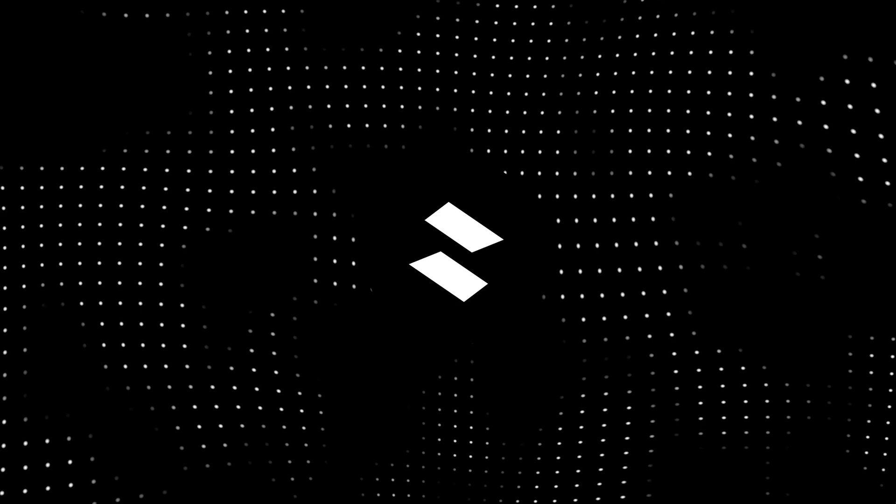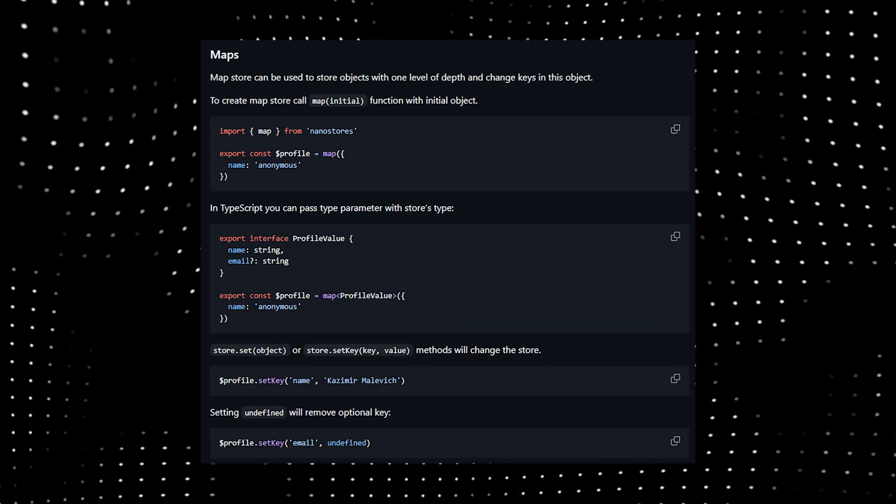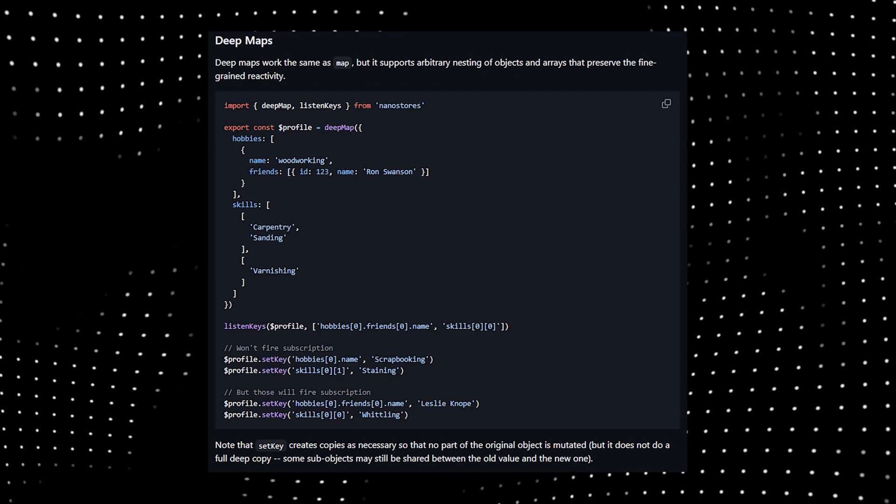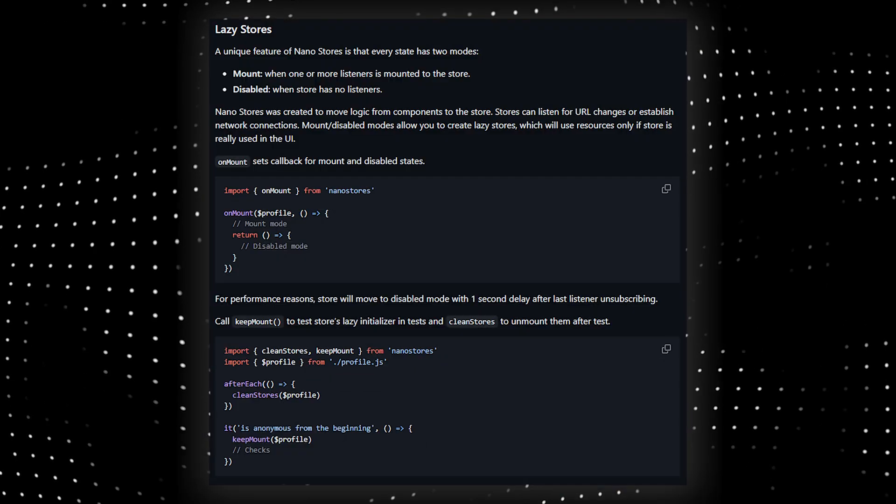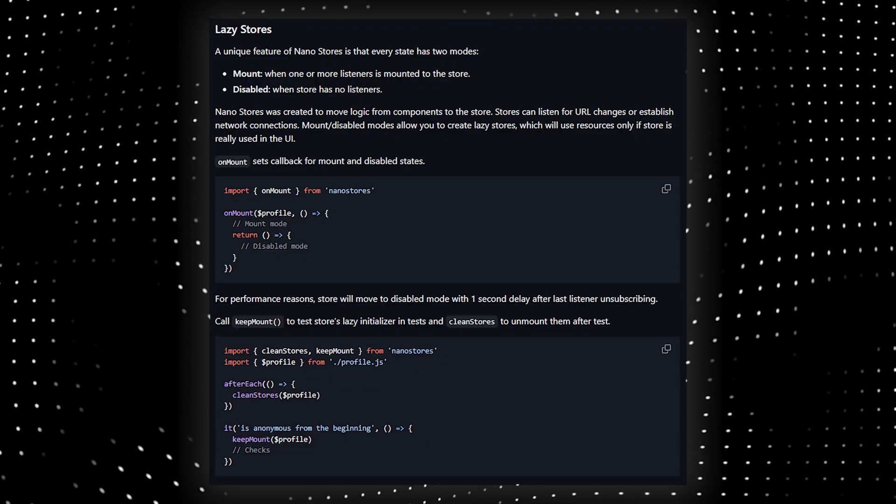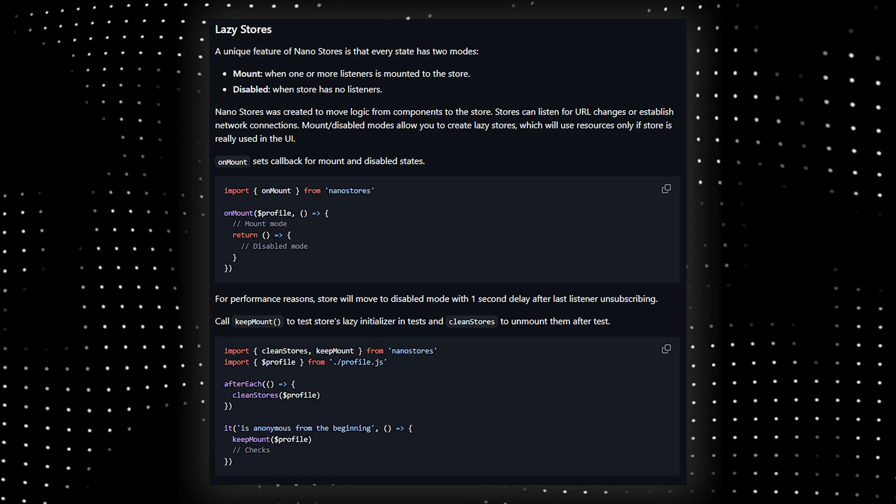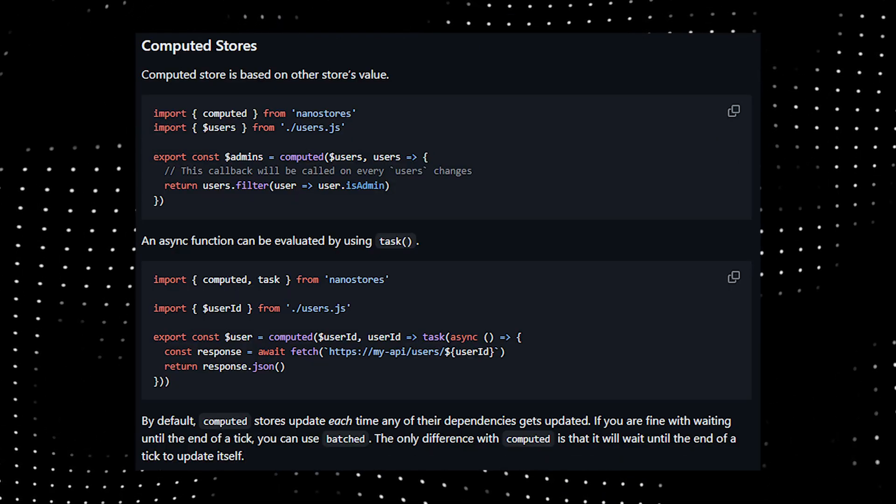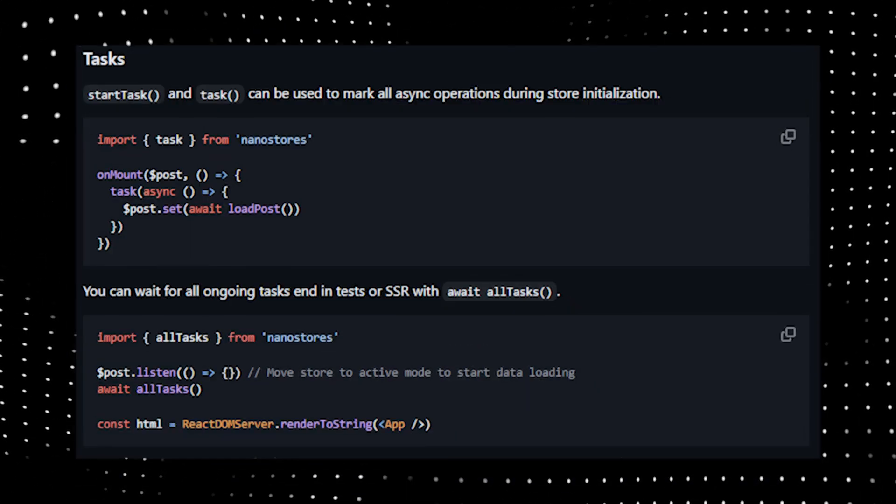Nanostore can do many other things, like holding maps which contain key and value pairs, deep maps which are like maps but with nesting, lazy stores which will use resources only if the store is really used in the UI (and it's a unique feature that Nanostores offer), and computed stores that only update when their dependencies get updated.